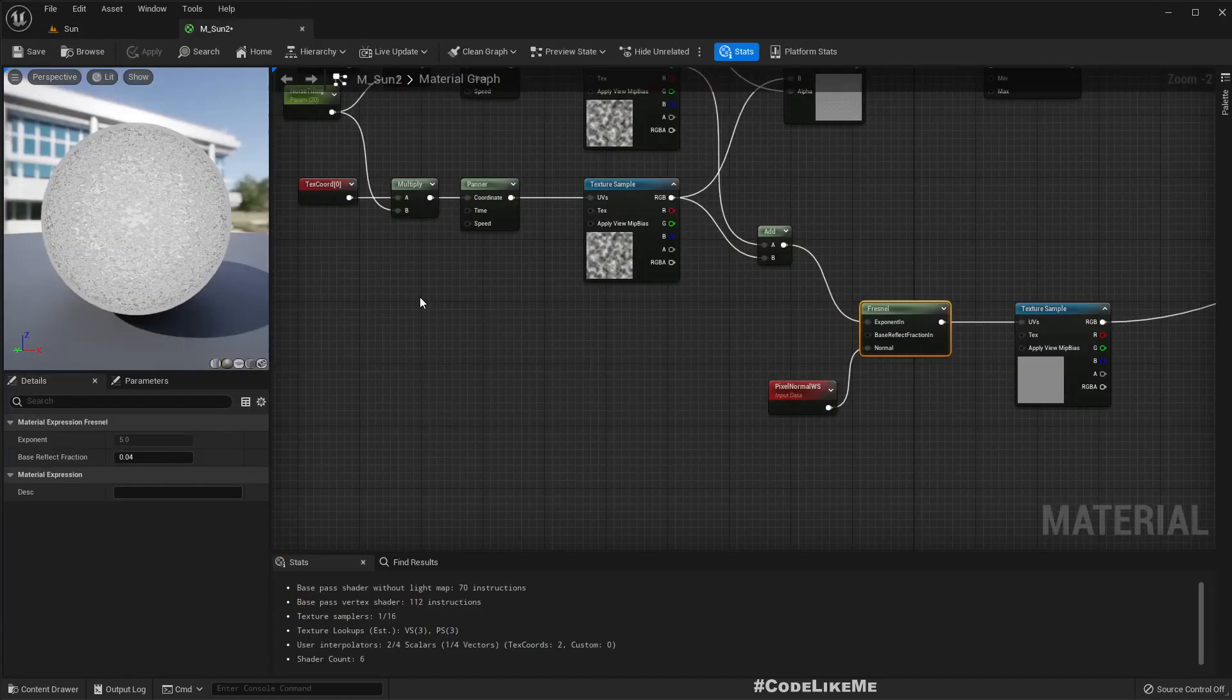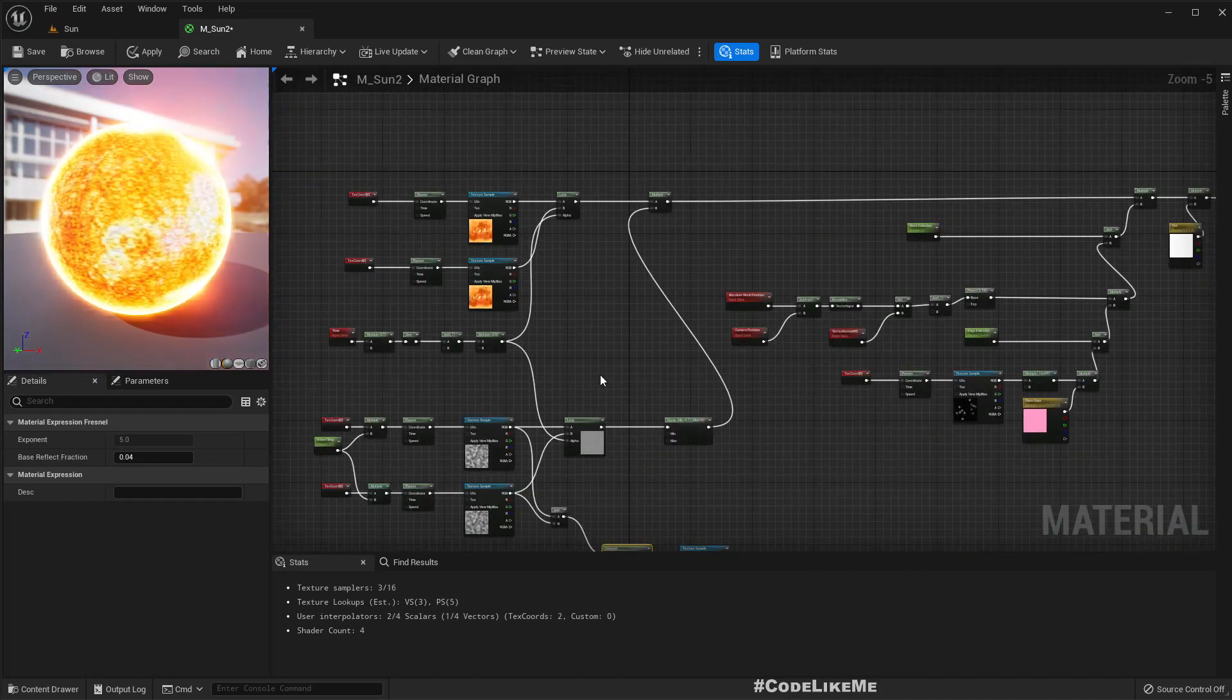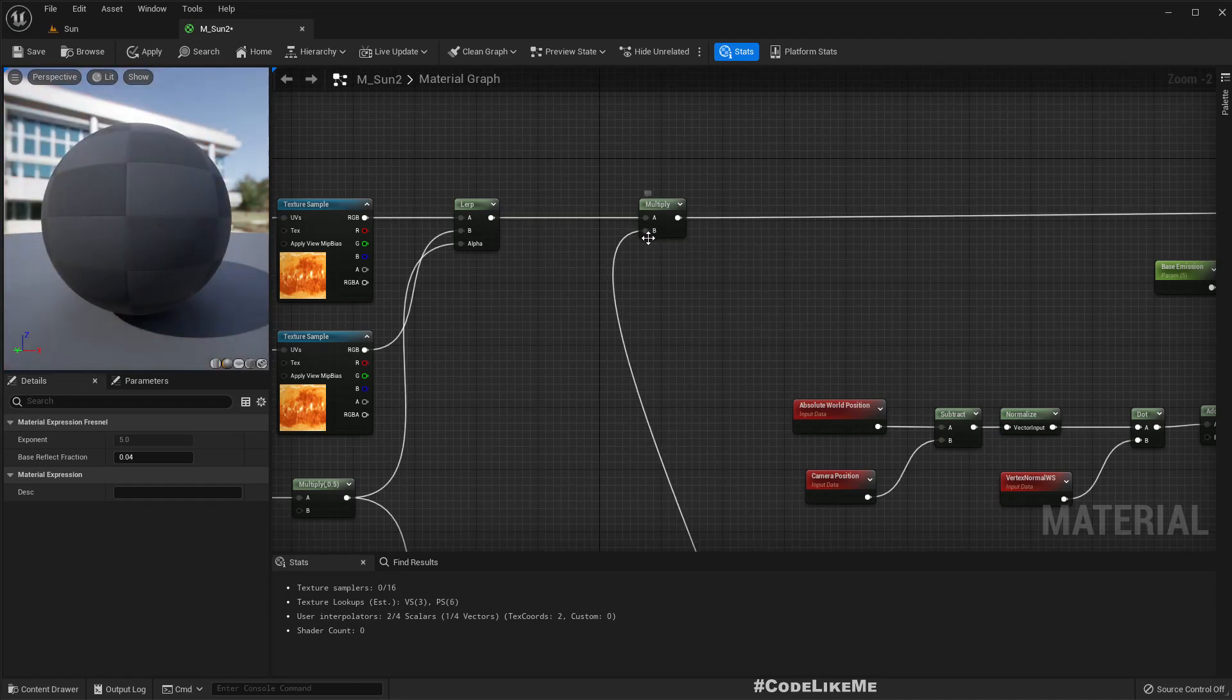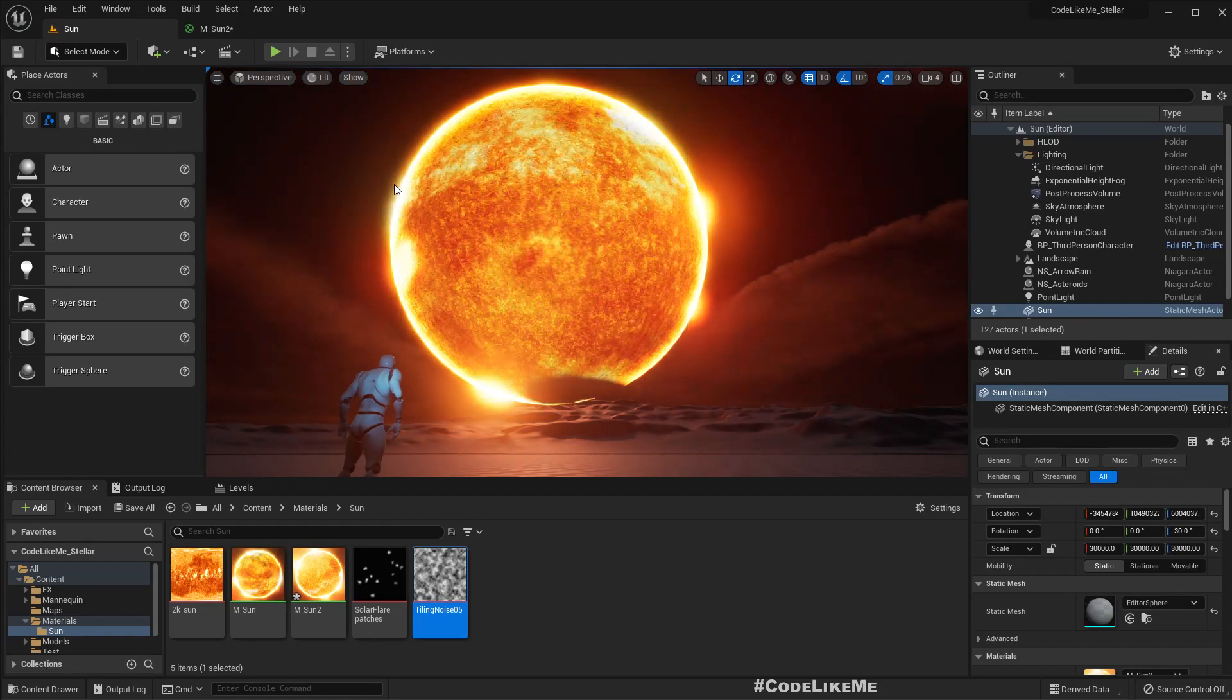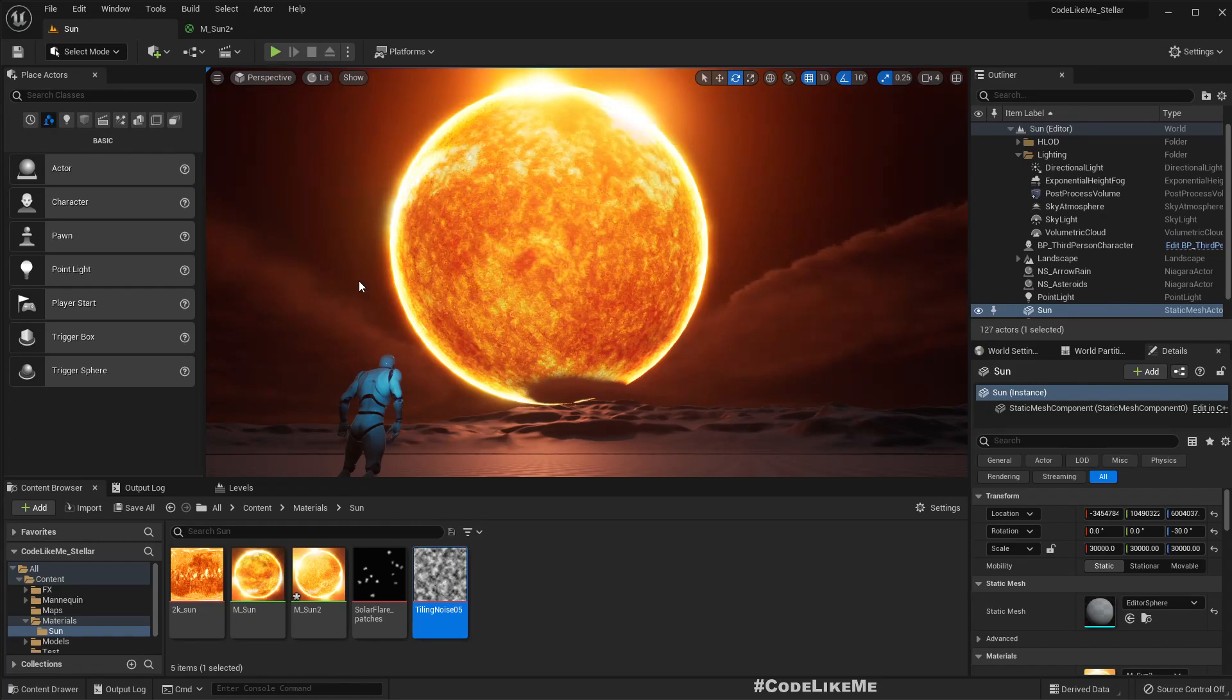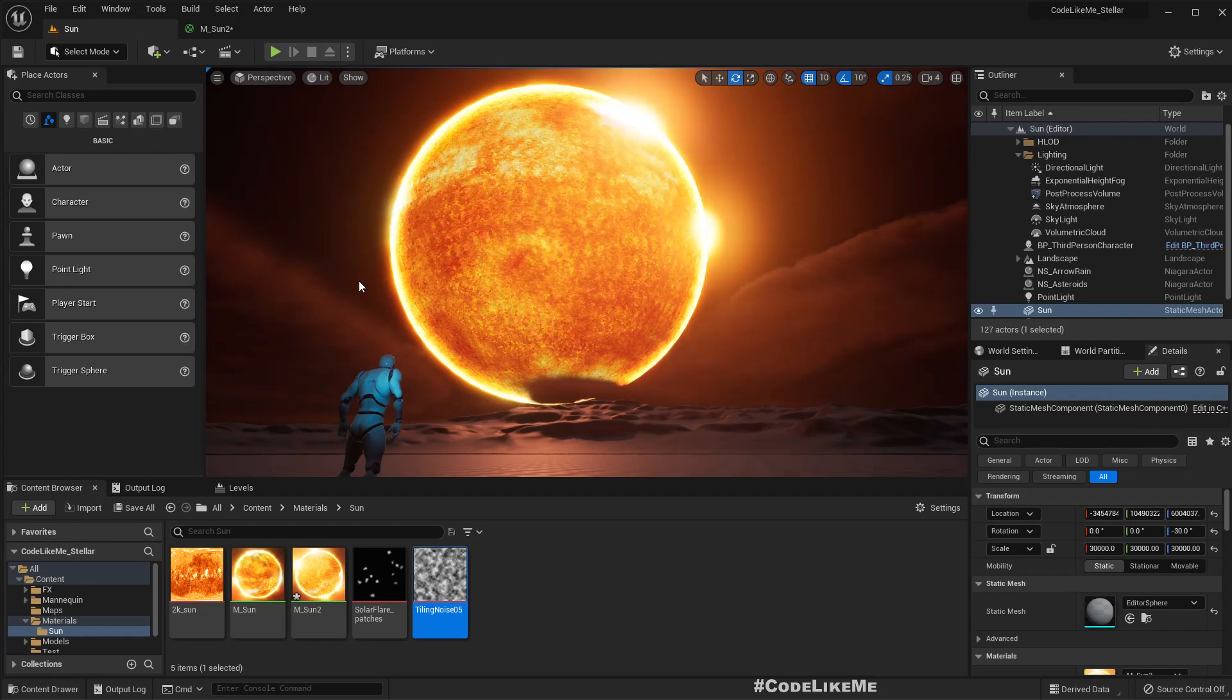Right now we have this. Now let's reconnect the previous node and instead of this multiplication let me use this one. So now this is what we have. We already have the previously implemented flare-like features and everything, and in addition to that we have this surface turbulent effect.